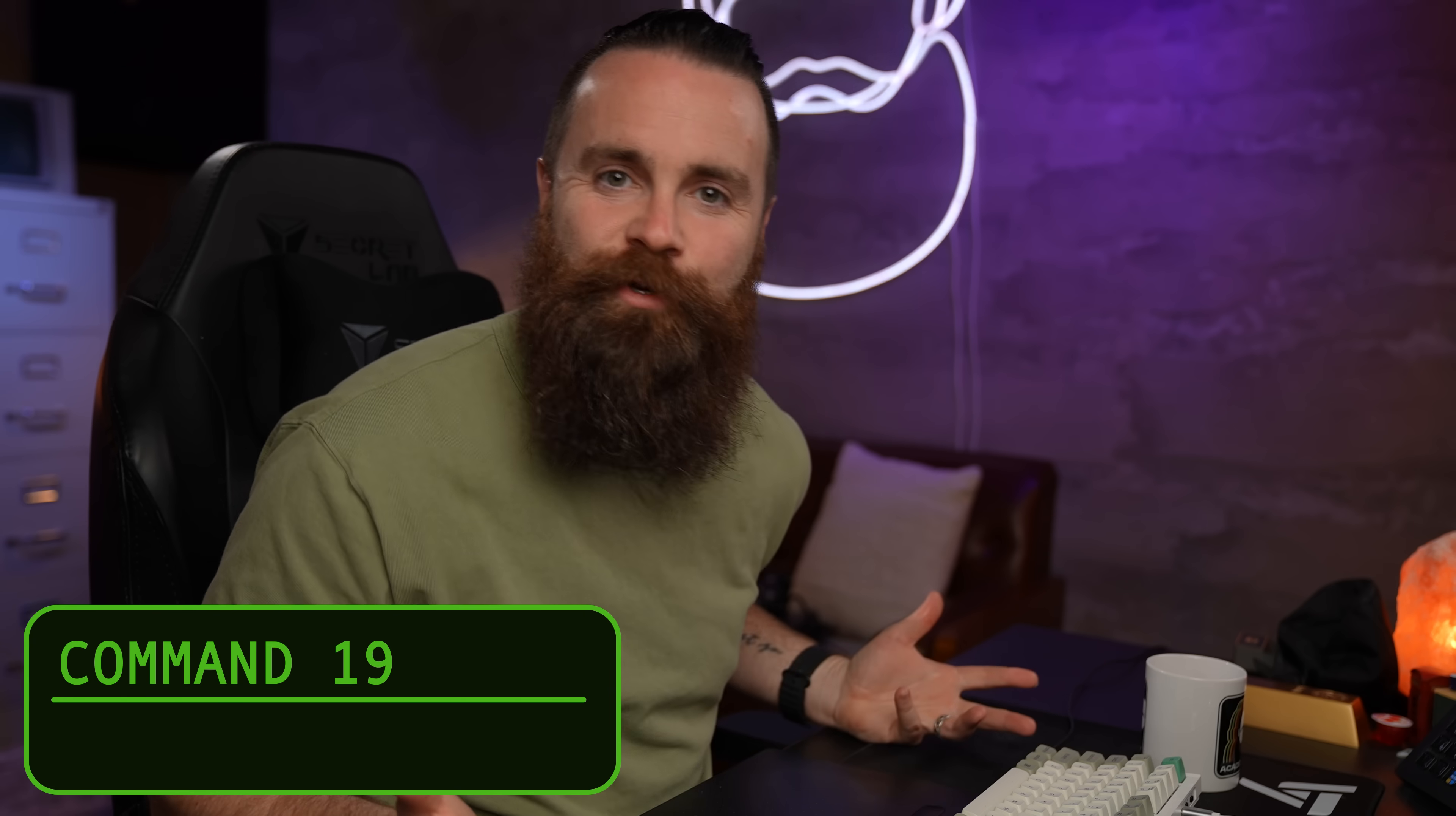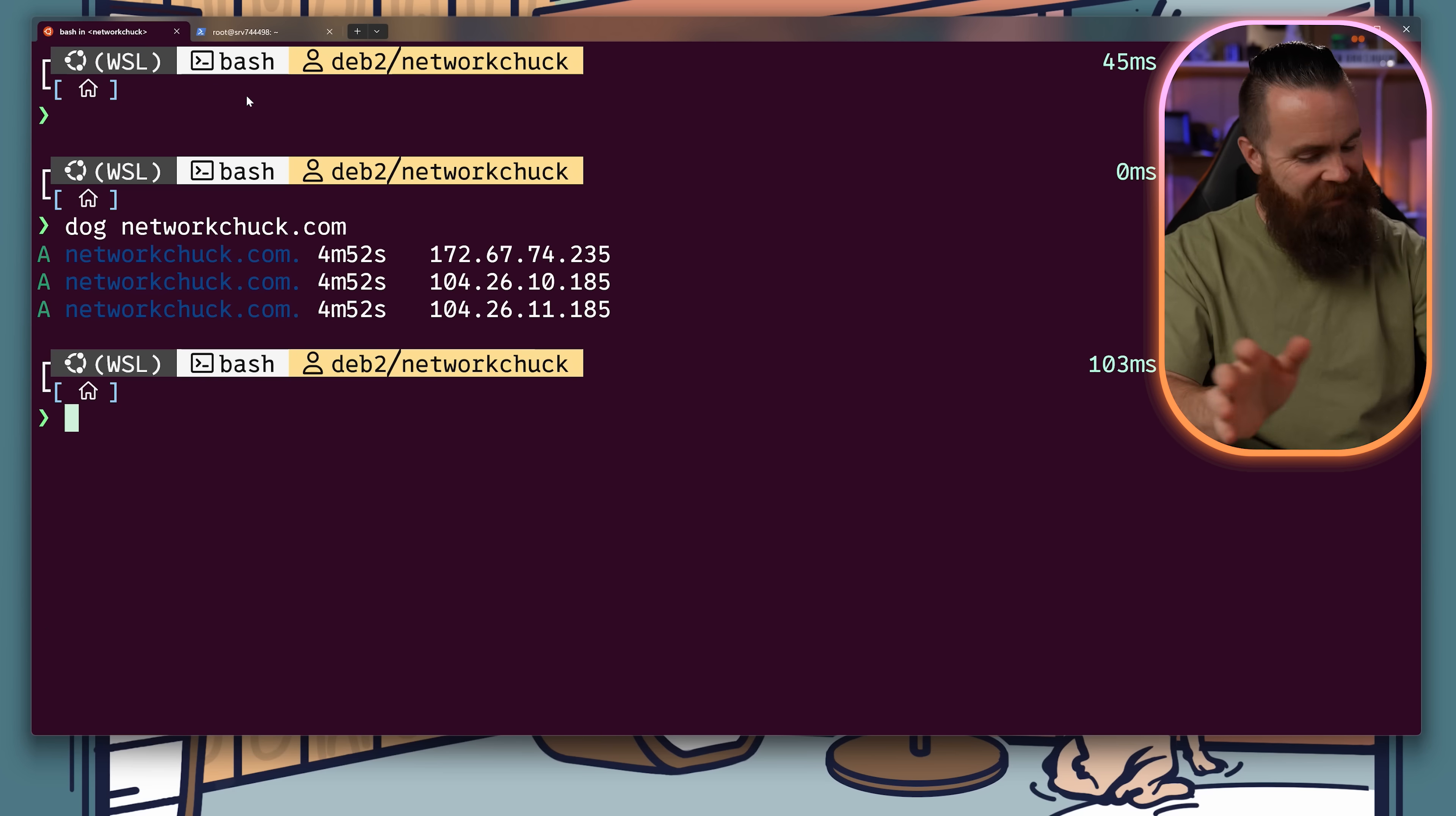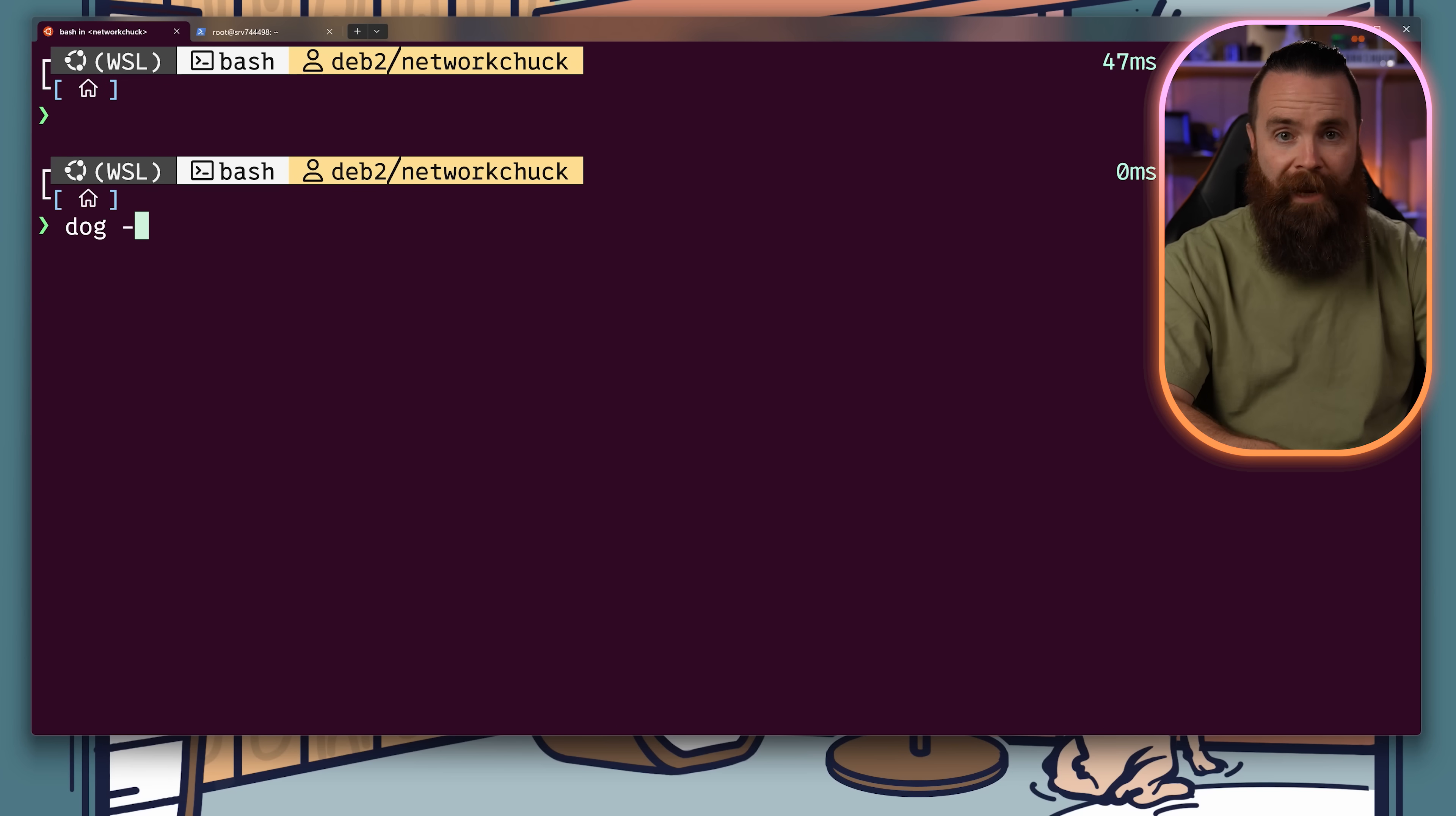Now we used to use dig for DNS lookups. That's kind of messy. Dog is better. I mean, look at that. It's got some nice colors, can do DNS over TLS. Although NASA wouldn't let me. You can output it in JSON. It's powerful.